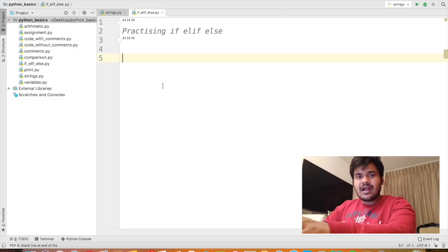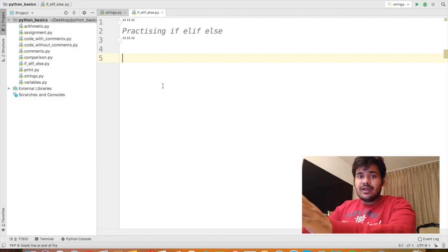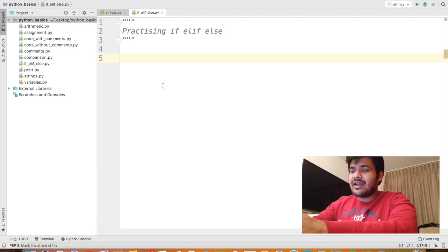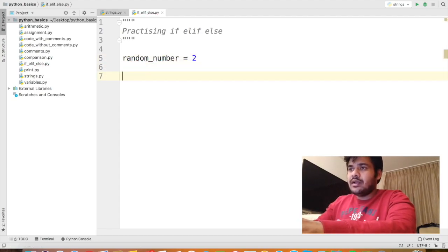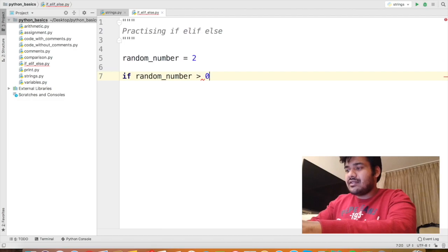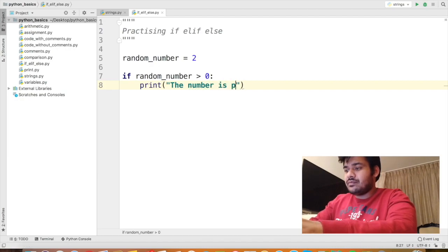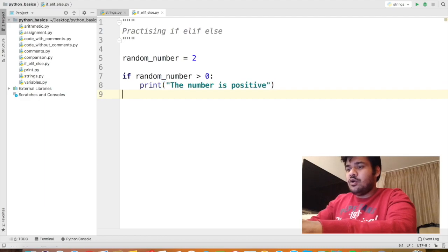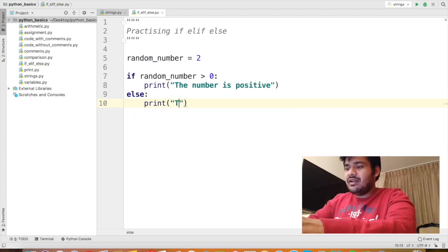Let's start talking about if, elif, and else in programming. The first problem we are going to solve is to check if the value of a variable is greater than 0. For that purpose, let's define a random variable and call it random_number and assign it the value 2. Now I can start my if condition saying that if random_number is greater than 0, print the number is positive. Then I can end it with an else saying if the number is not positive, print the number is negative.